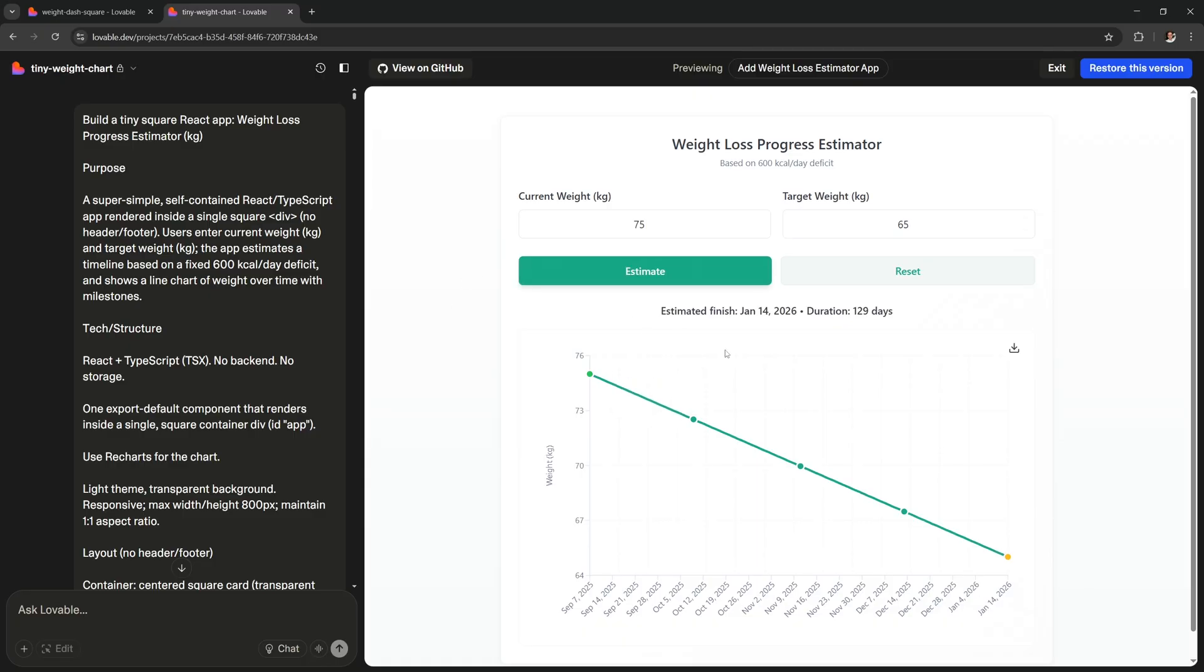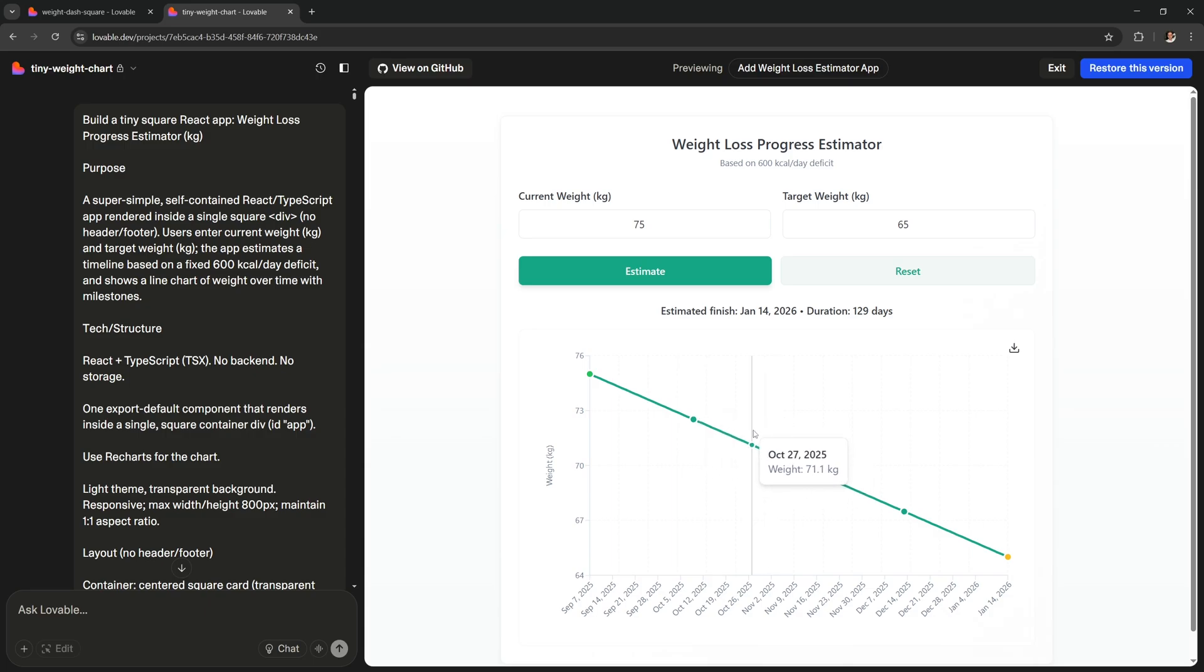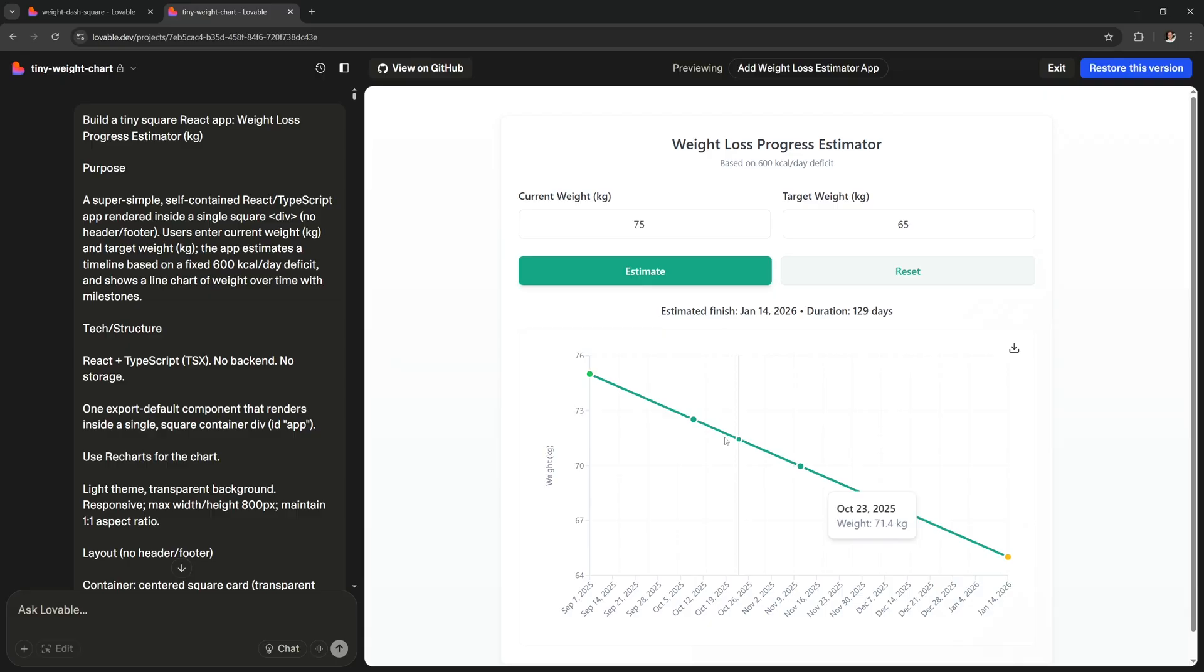Cool, so now we have a working app and it only took a few minutes to make. But I don't like how this line is straight. It doesn't work like that in real life. You're not gonna lose 100 grams of weight each day every day. Some days you'll gain 50 grams, other days you'll lose 200 grams.